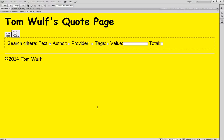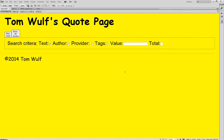I've already added the interface in — it's pretty straightforward HTML. You can see I have checkboxes for text, author, provider, and tags, just like we did in our search. Here's where the user enters the value. We also have a read-only field that displays how many quotes are returned by a given search, which I thought was a cool thing to add.